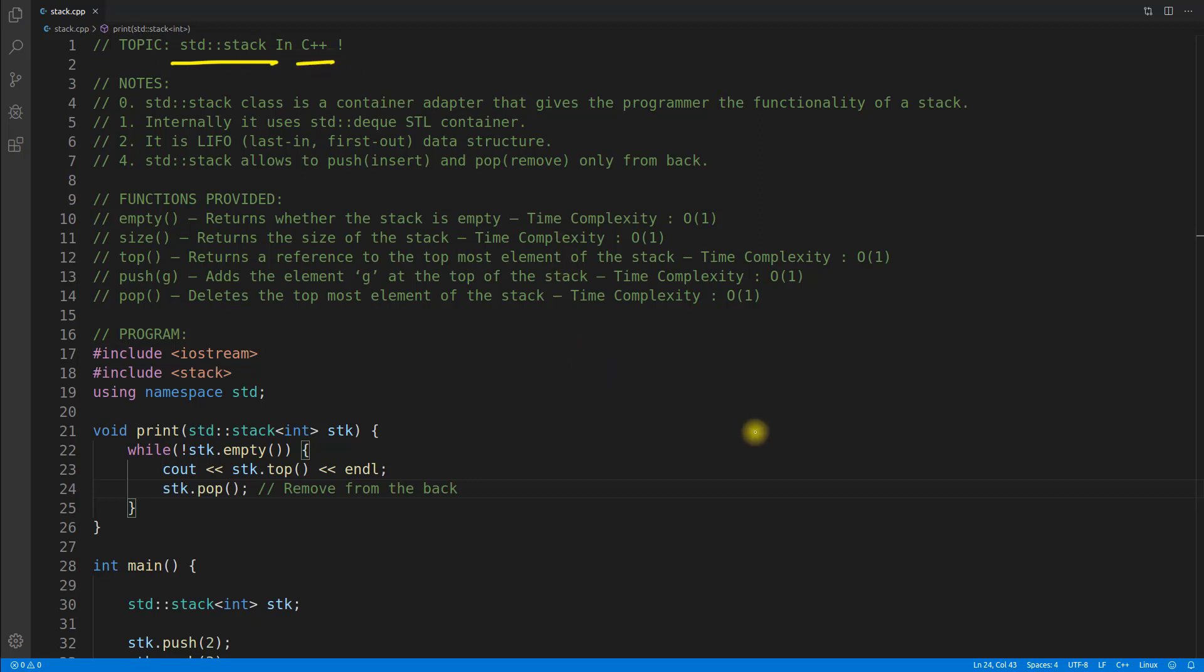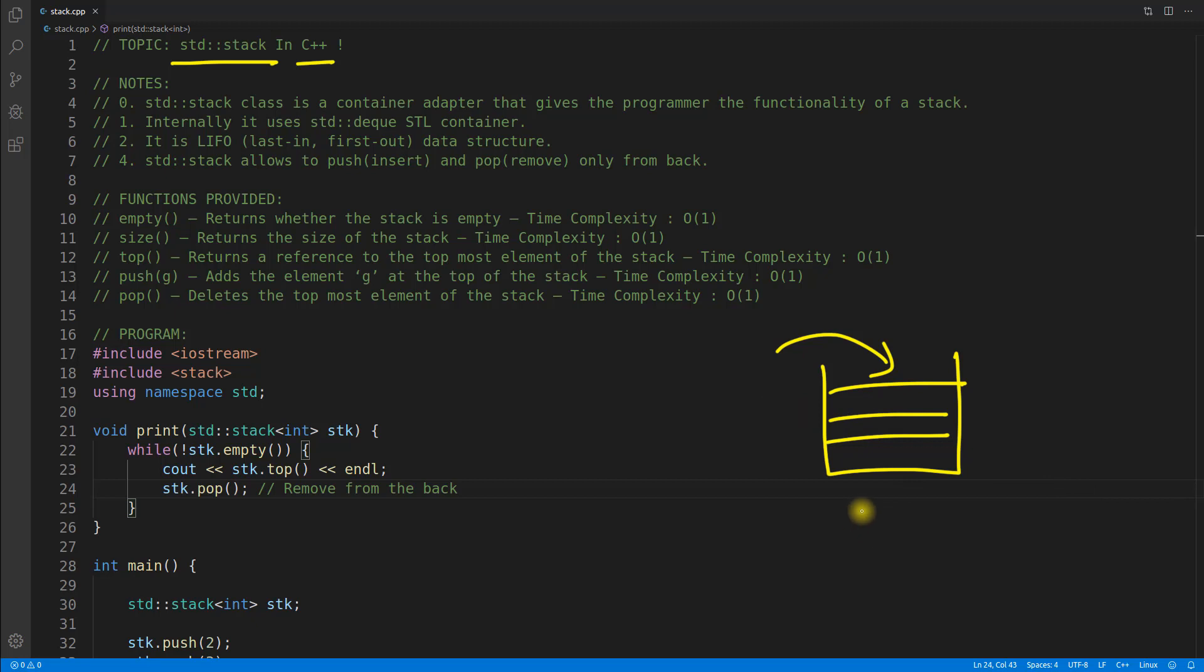So if you are thinking that this is the exact stack what we studied in our data structure and algorithm classes, then you are actually correct. And this is your stack LIFO, correct? Last in first out. So whatever goes last will come out first.